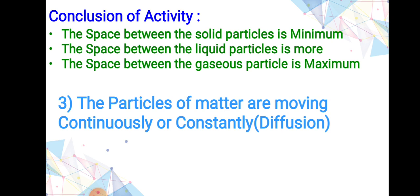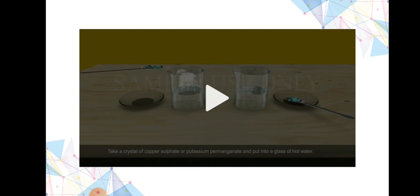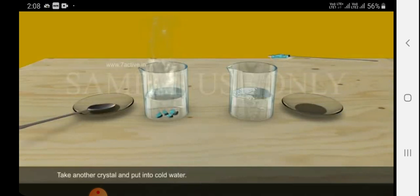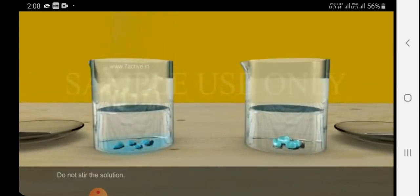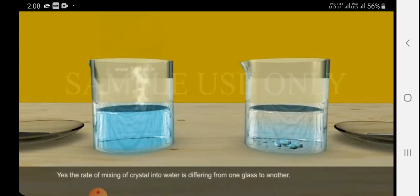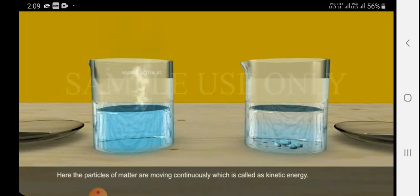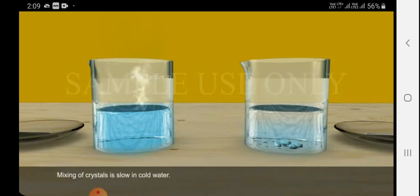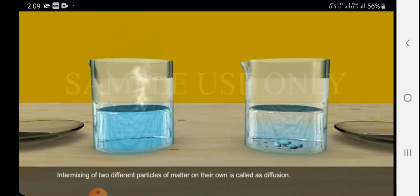The third characteristic is that particles of matter are moving continuously — this is related to diffusion. Take a crystal of copper sulphate or potassium permanganate and put it in a glass of hot water, and another crystal in cold water. Do not stir. The rate of mixing of the crystal into water differs between the two glasses. The particles of matter are moving continuously, which is called kinetic energy. As temperature increases, particles move faster, so mixing is faster in warm water and slower in cold water. Intermixing of two different particles of matter on their own is called diffusion.